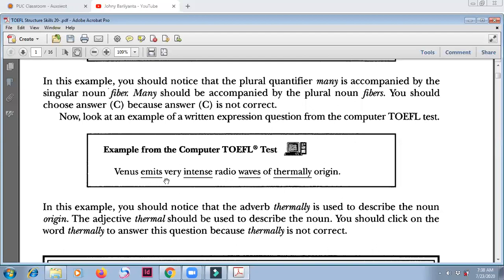'Venus emits very intense radio waves of thermally origin.' Subject: Venus. Verb: emits. Venus is one, emits is one — this is okay. 'Very intense radio waves' — waves is the noun, radio waves, waves is countable, so it is okay. Intense means adjective.